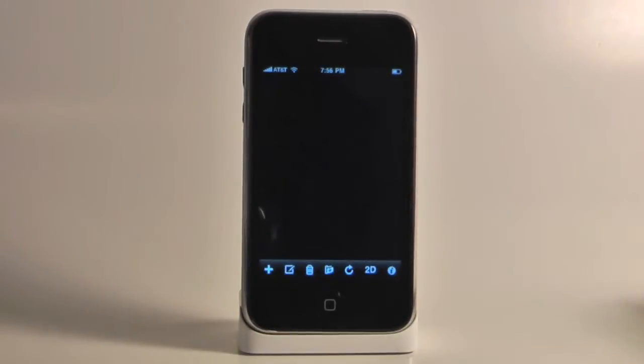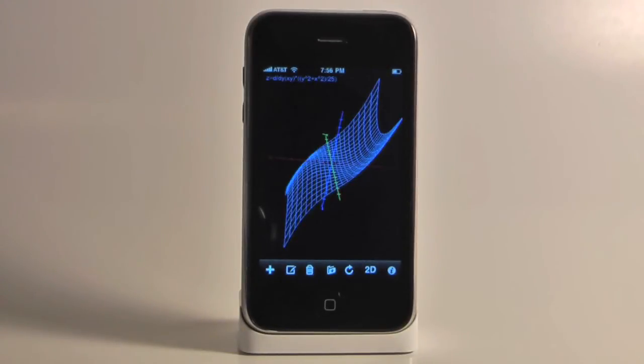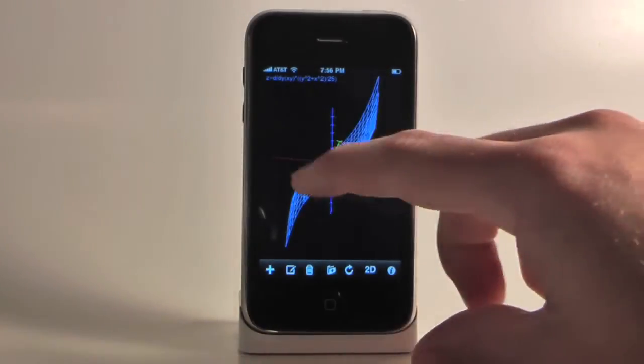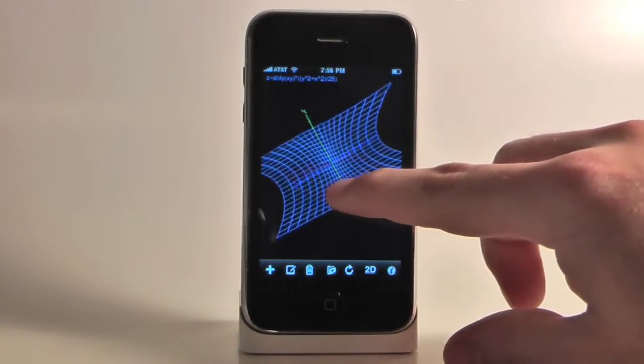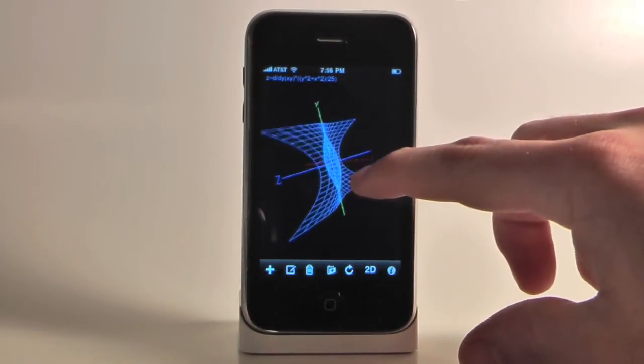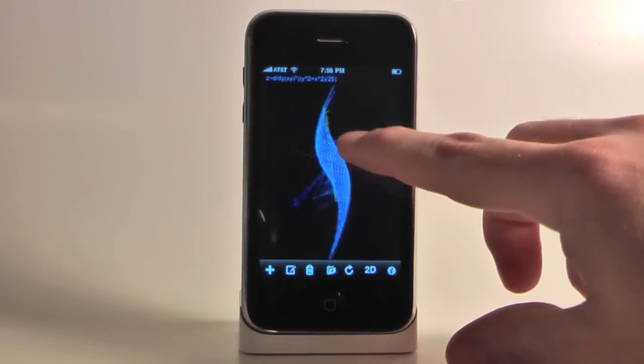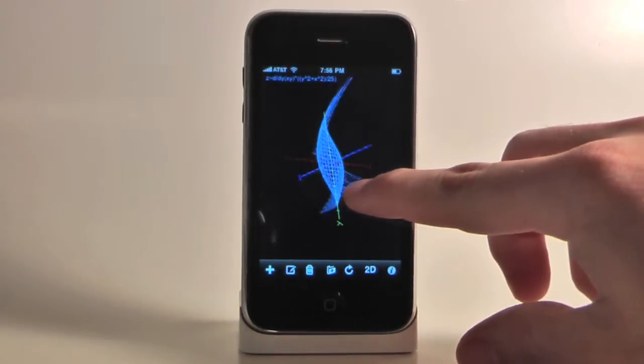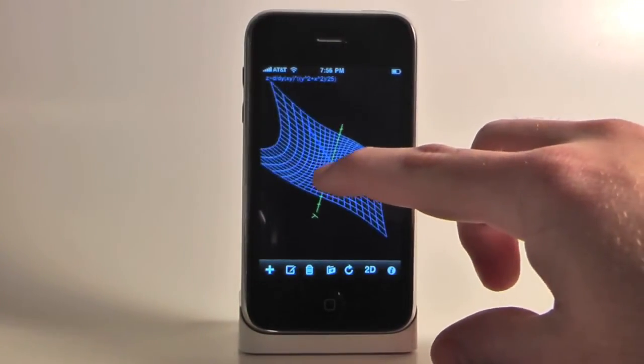Or maybe you're a math teacher and you want to give your students a really cool program that lets them visualize and manipulate three-dimensional graphs. Well, guess what? There's an app for that.